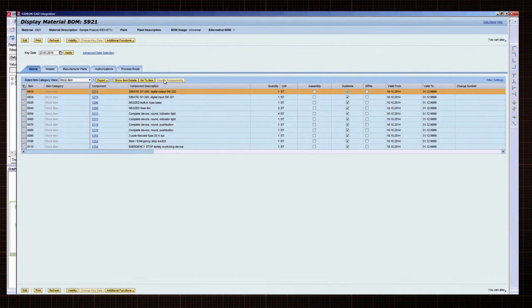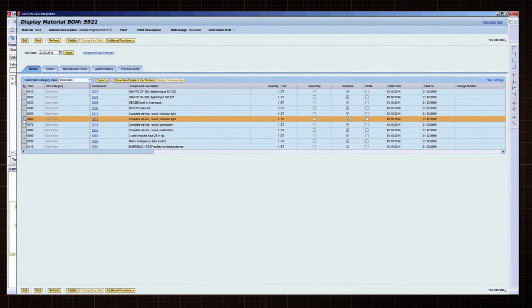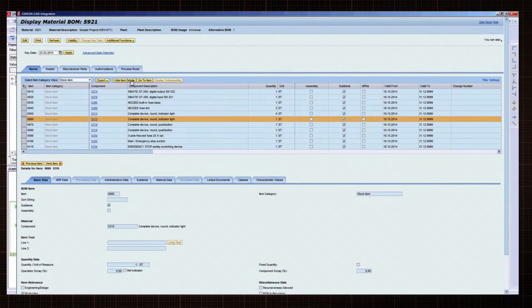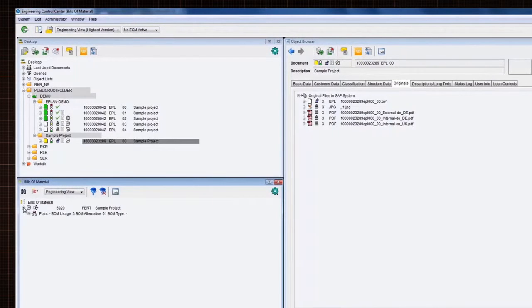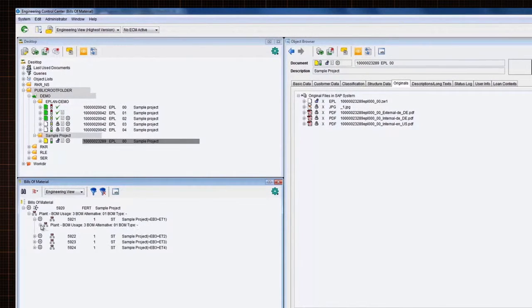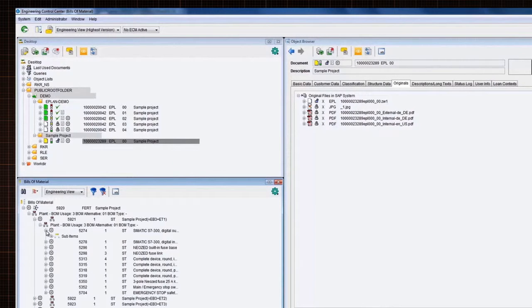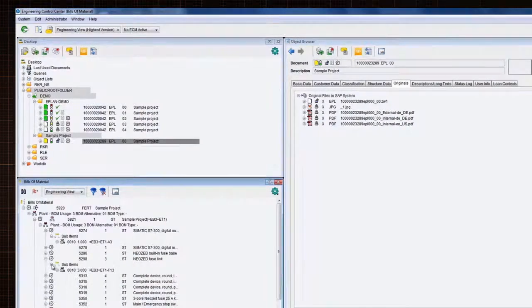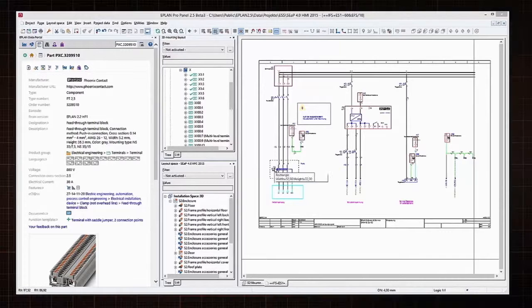By leveraging standardized ePlan interfaces, for example for ERP and product data management systems, it is possible to enrich this product data to include further information, for example order numbers, defined times for work tasks and prices. This enriched information is then available for use in engineering, materials management and manufacturing. In the engineering stage, the product data is employed to create a functional description, that is, a schematic diagram.